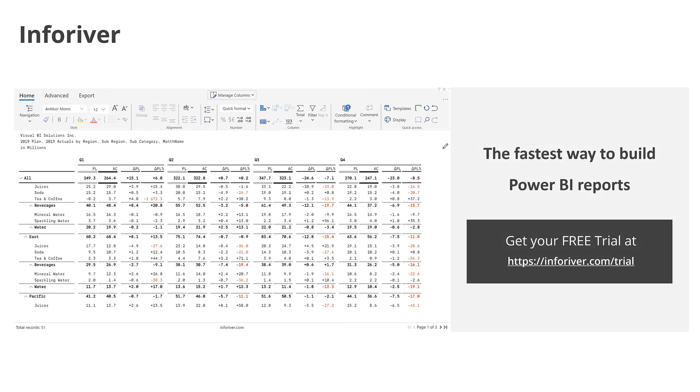Get your free trial of InfoRiver today at InfoRiver.com/trial and experience the fastest way to build Power BI reports today.